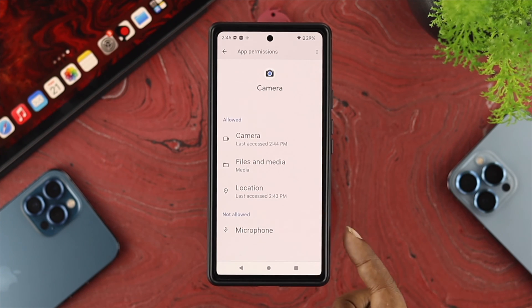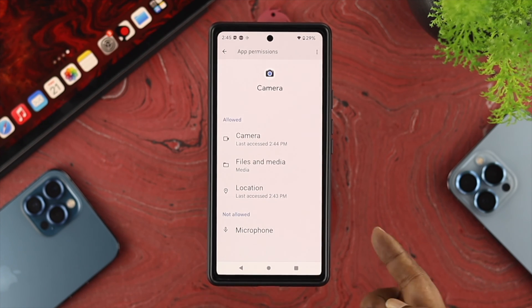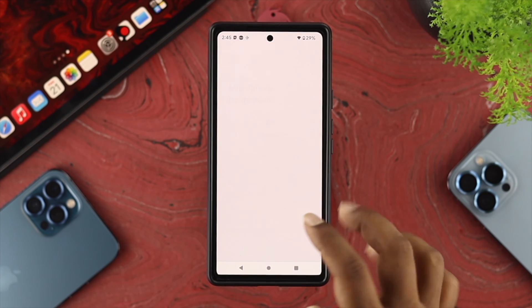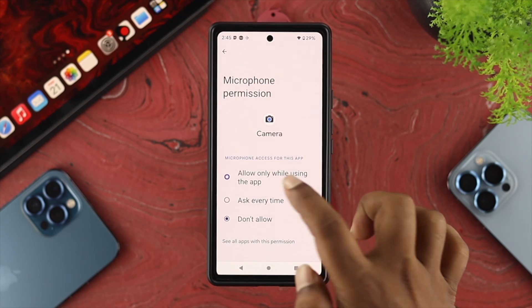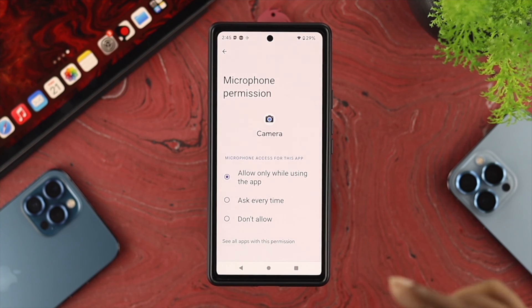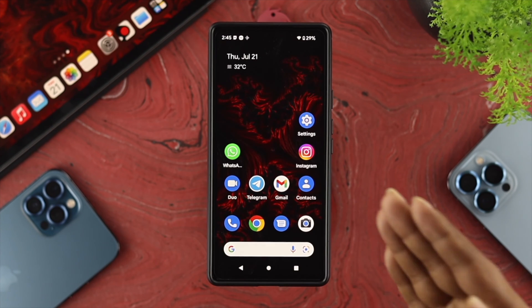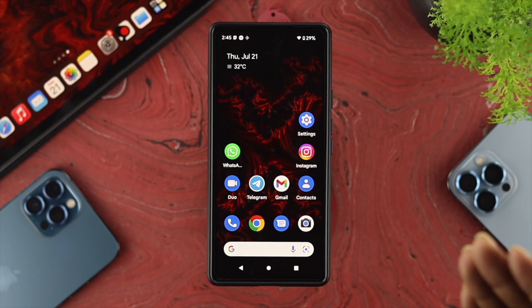Scroll down and quickly check out your microphone. If you haven't given it access here, then your microphone will no longer work for your device. Now just go ahead and get out of here.